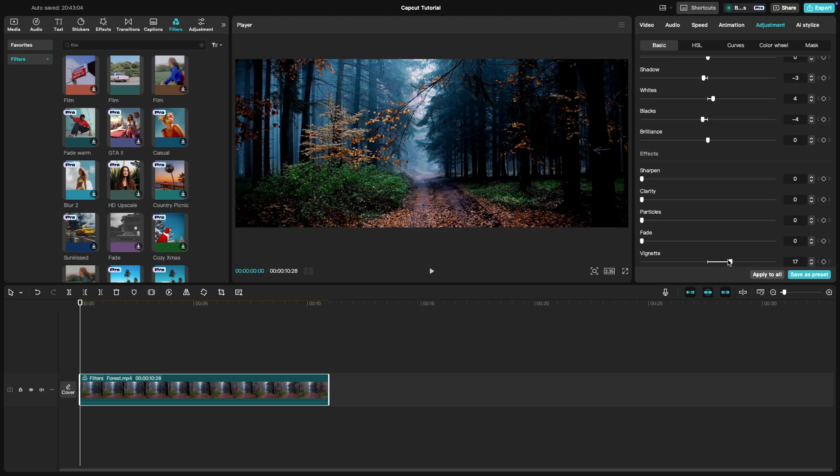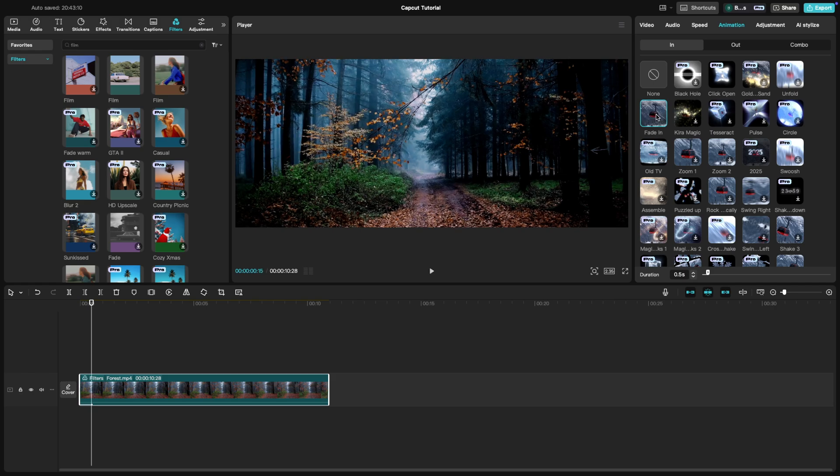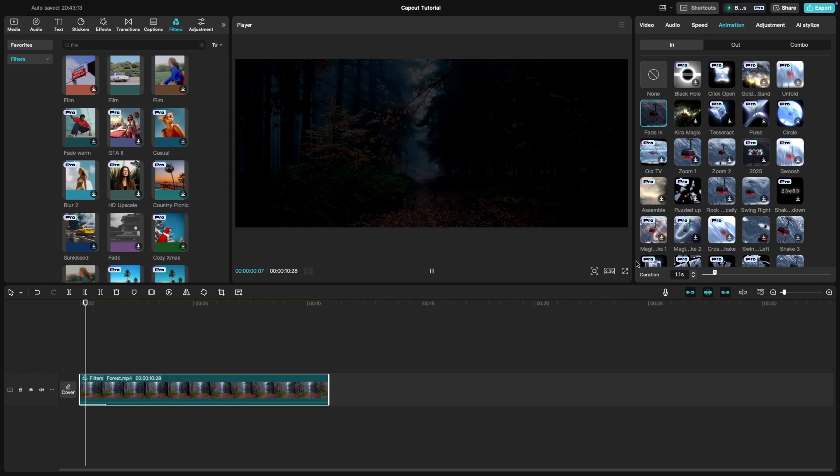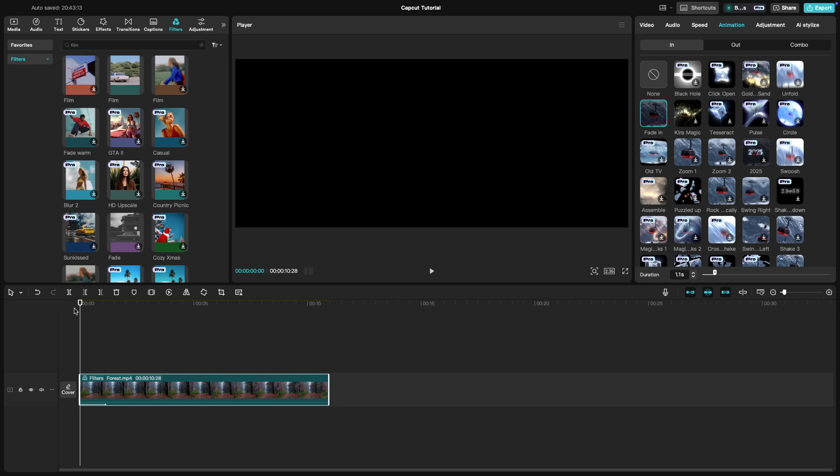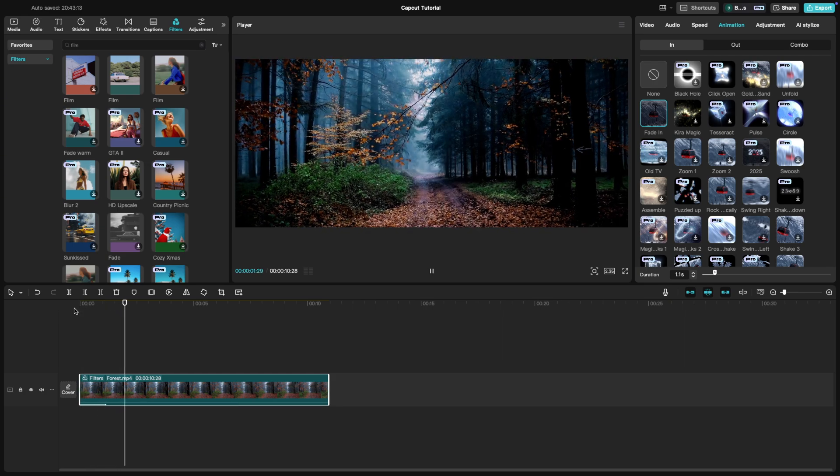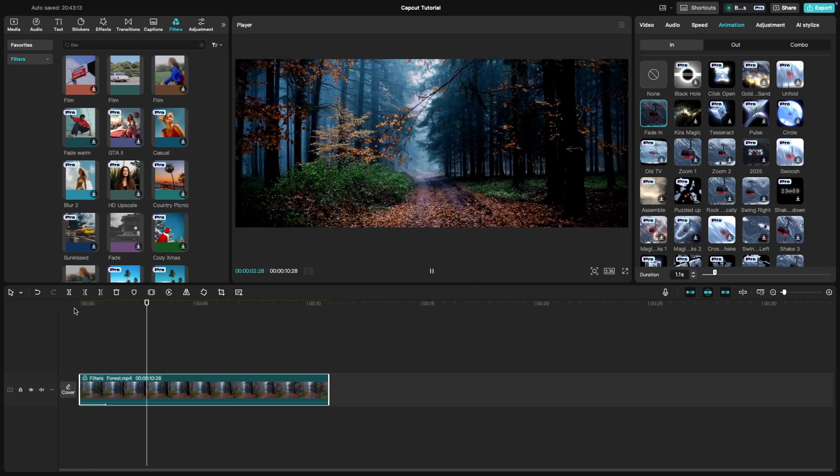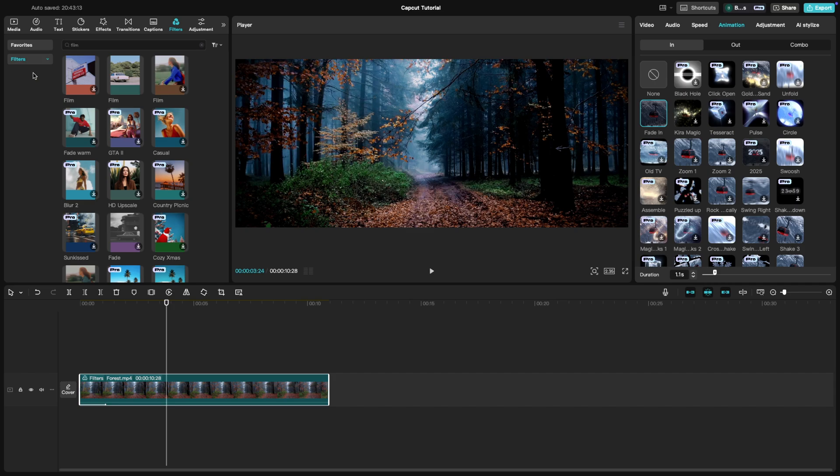You can also add a fade-in effect from the Animation tab to give a cinematic opening. Finally, add a cinematic sound. Music and sound effects can really set the mood. Import your soundtrack and place it on the audio track. Lower the volume a bit to let the visuals shine.